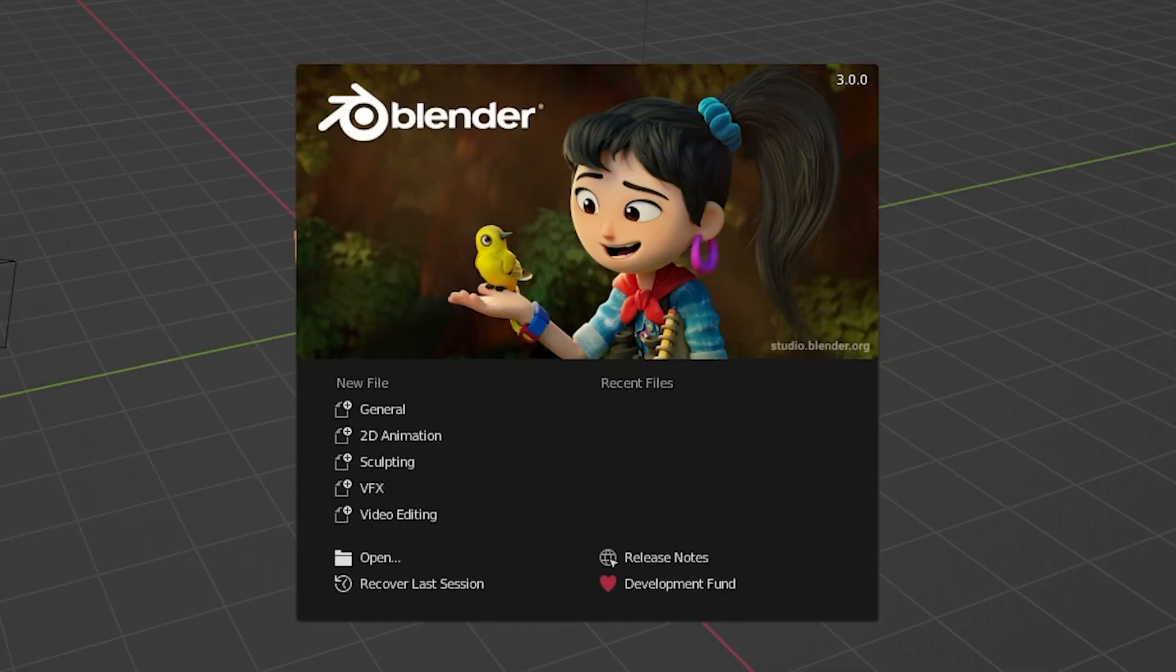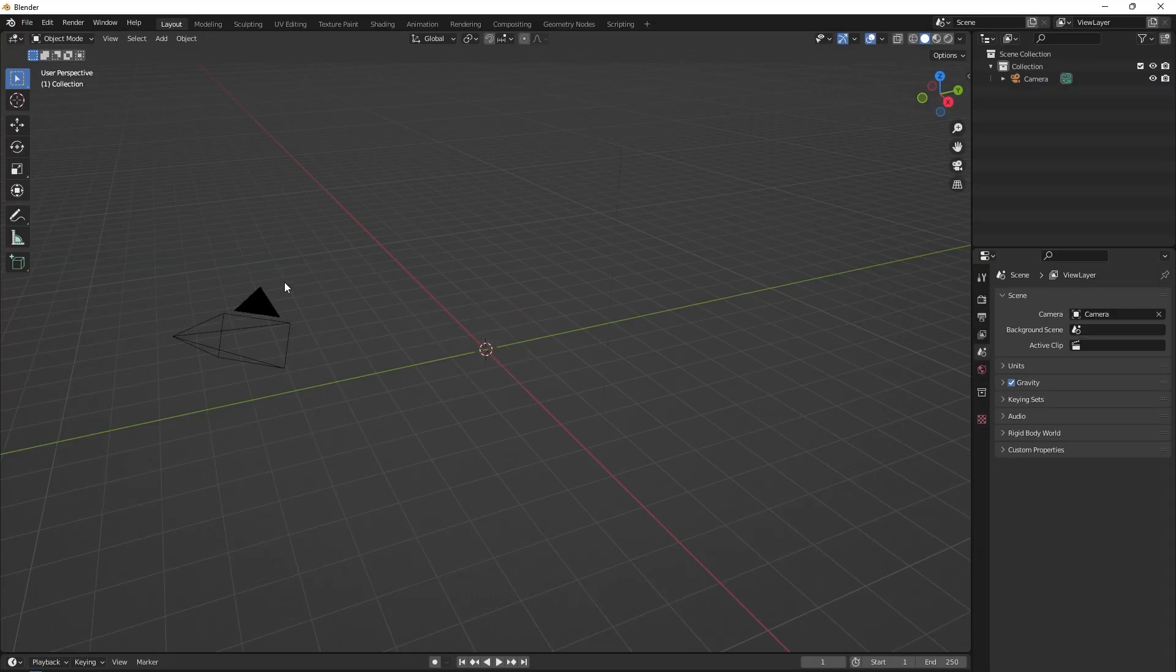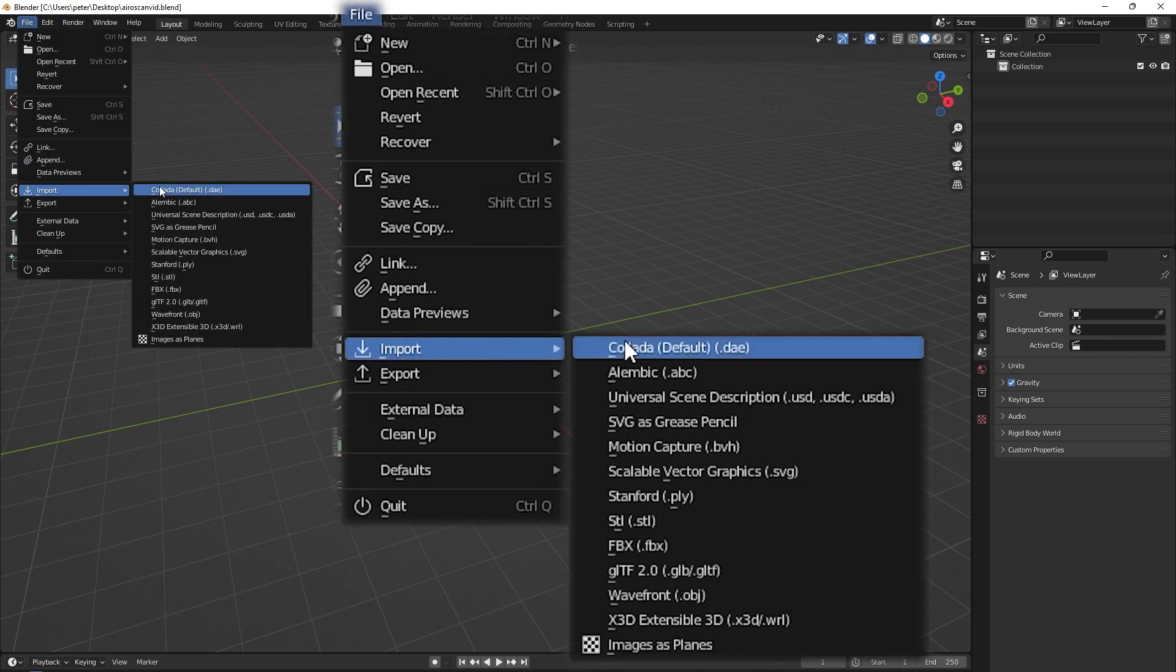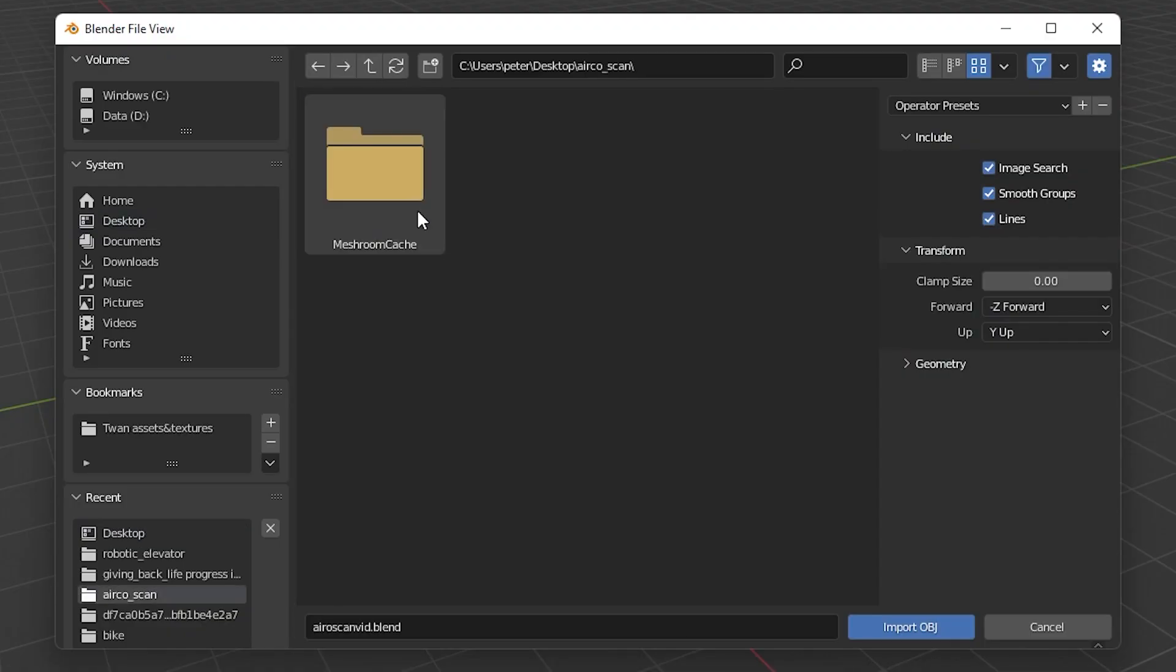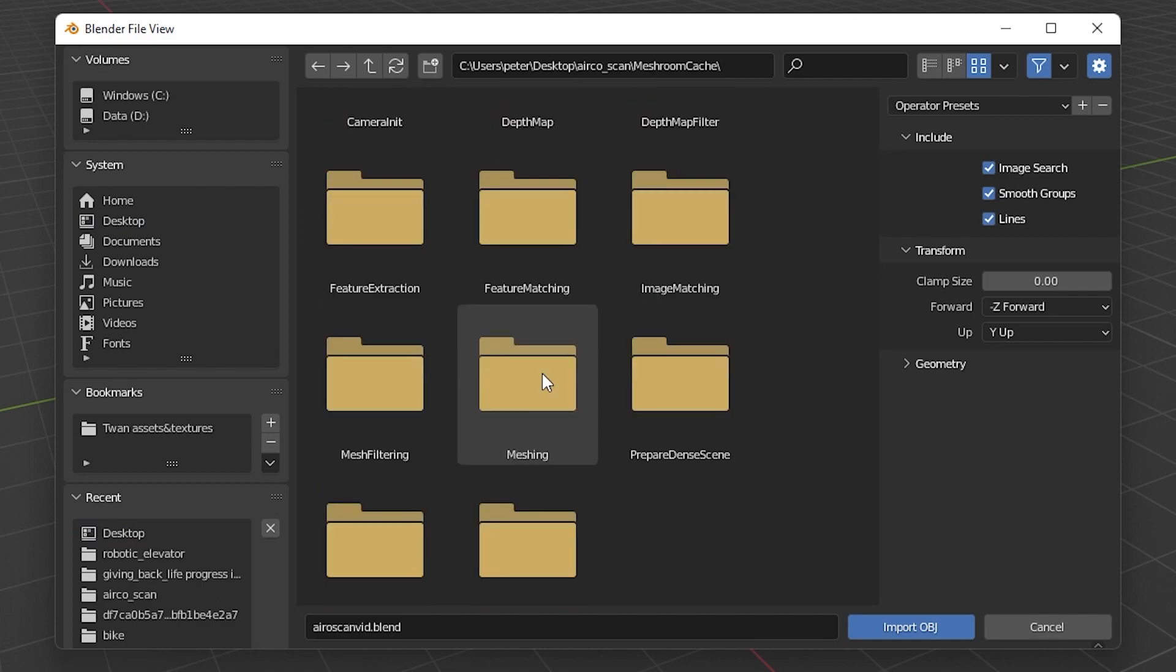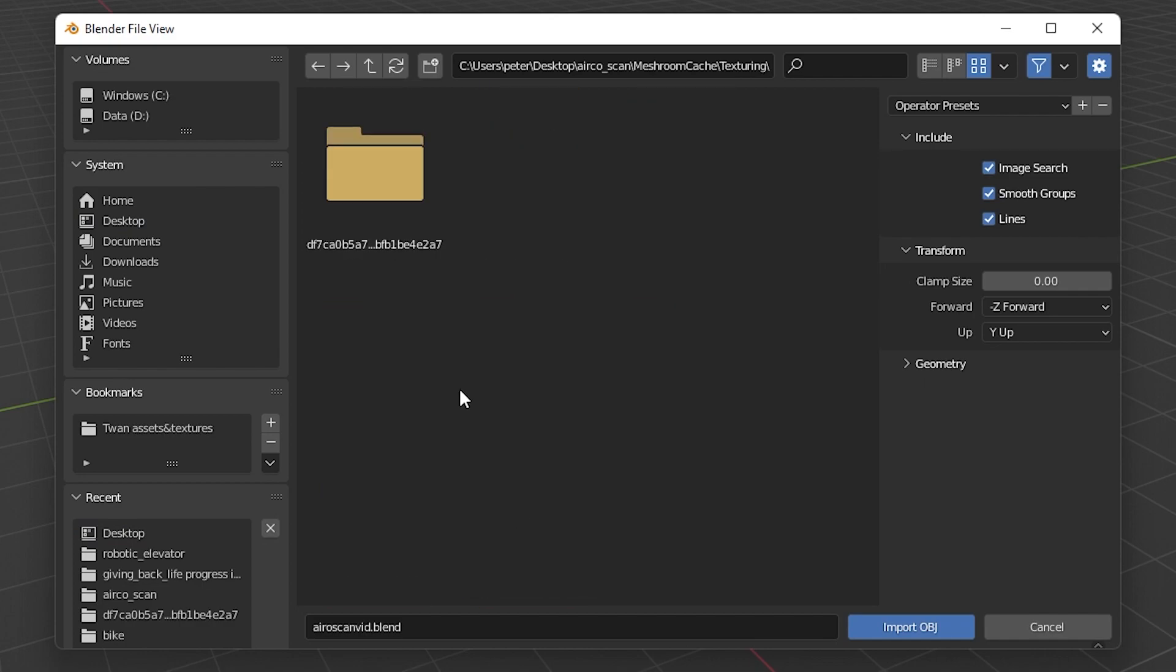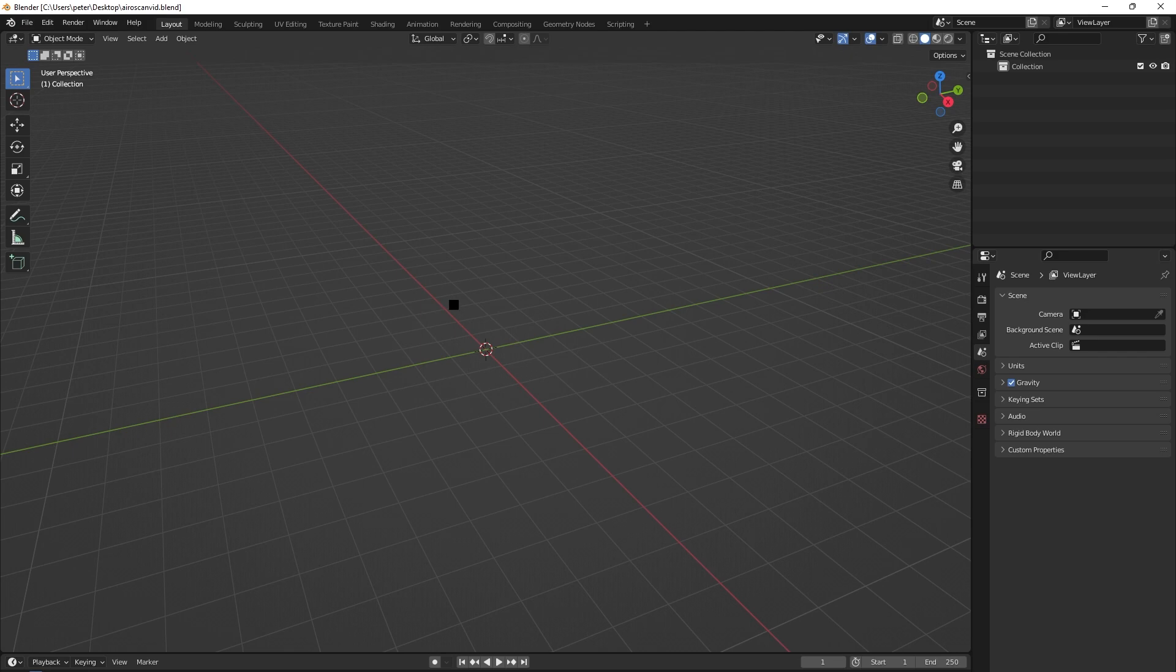Now we open up a new Blender workspace. Blender is a 3D software that you can download and use for free. In a new workspace, we can delete everything and import the OBJ file that Meshroom has made of our 3D scan. This file can be located in the folder where you saved the Meshroom file under Meshroom cache and under texturing. Import this file into Blender, and don't worry if this takes a while, that's completely normal.